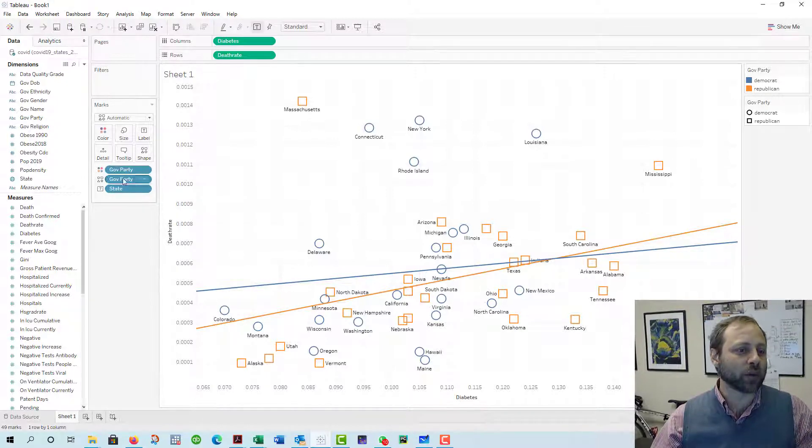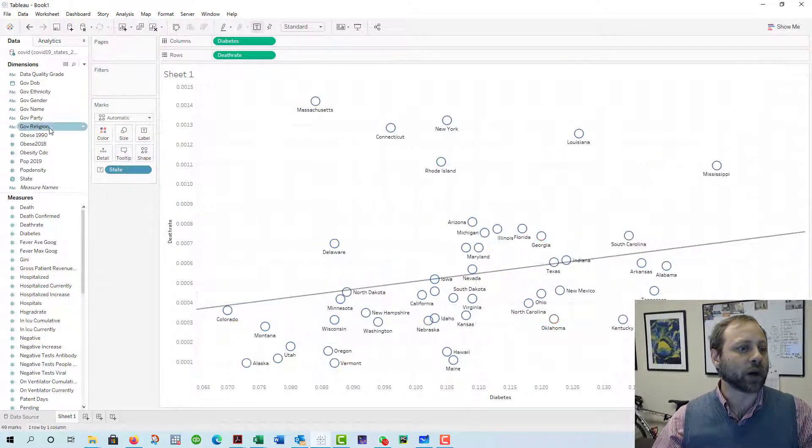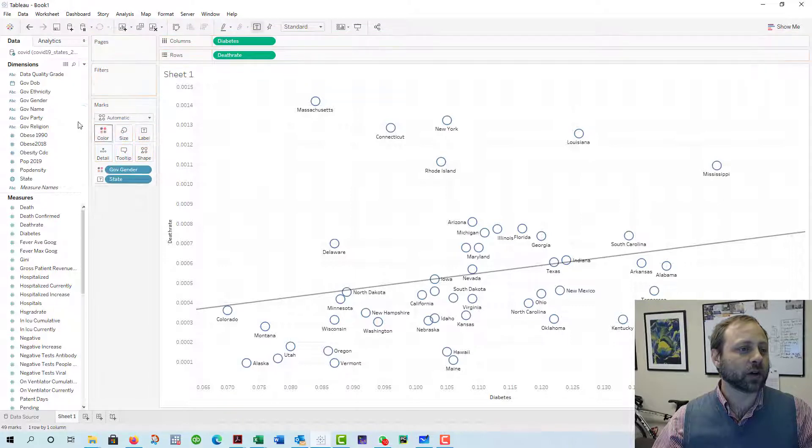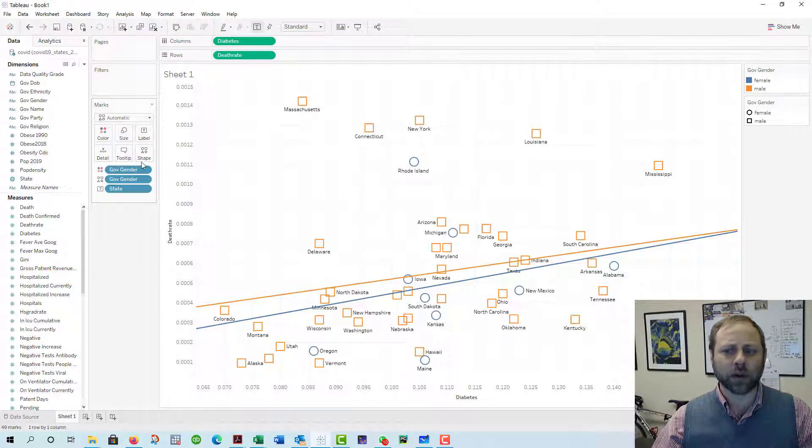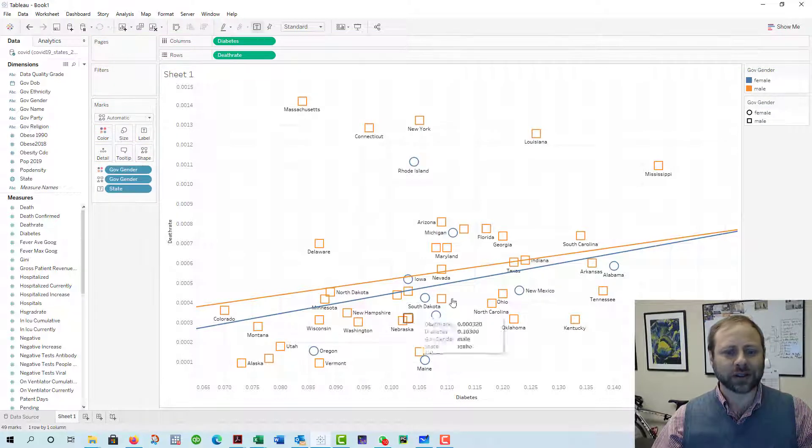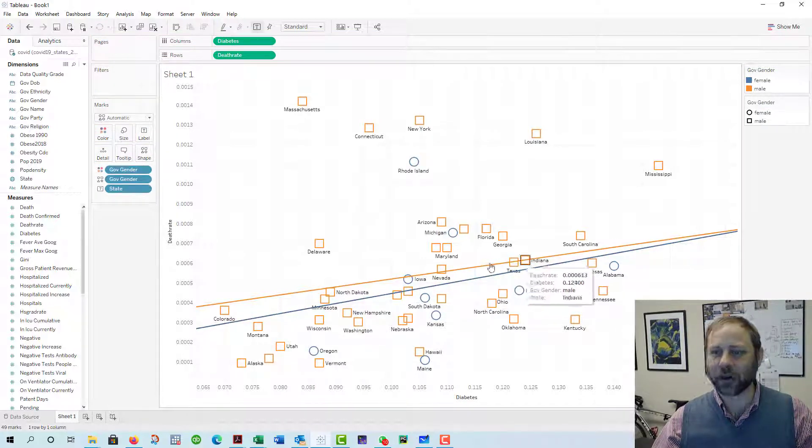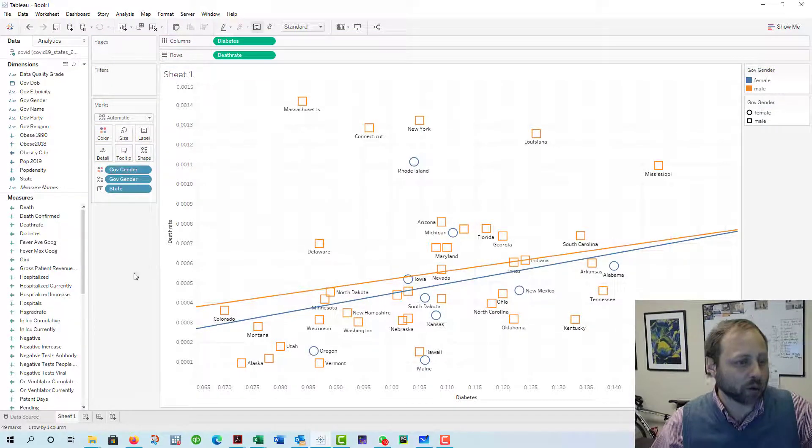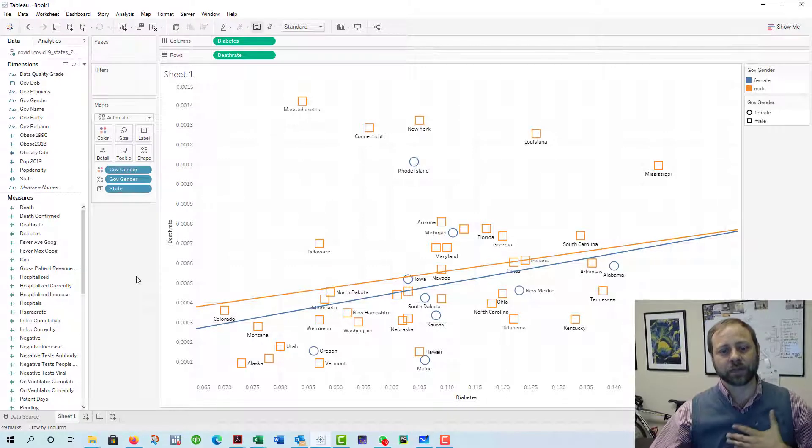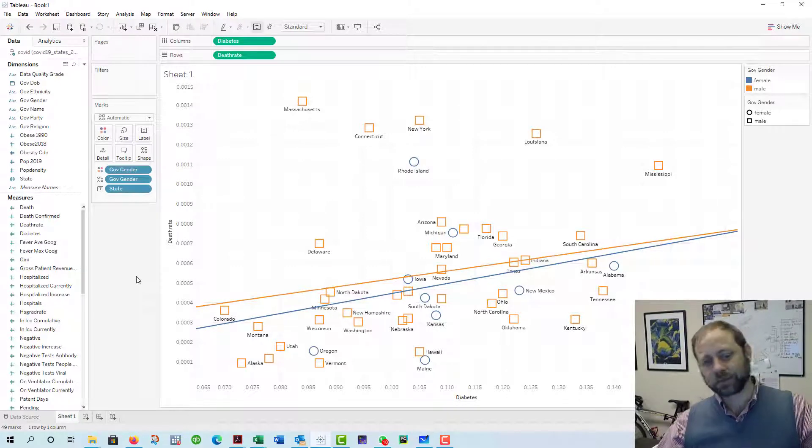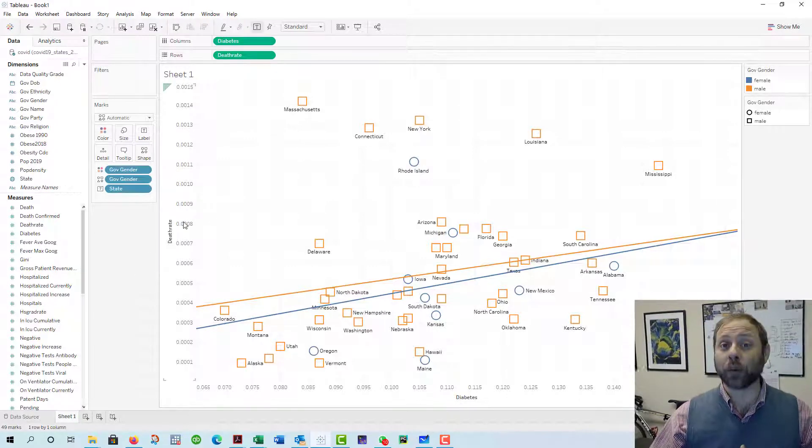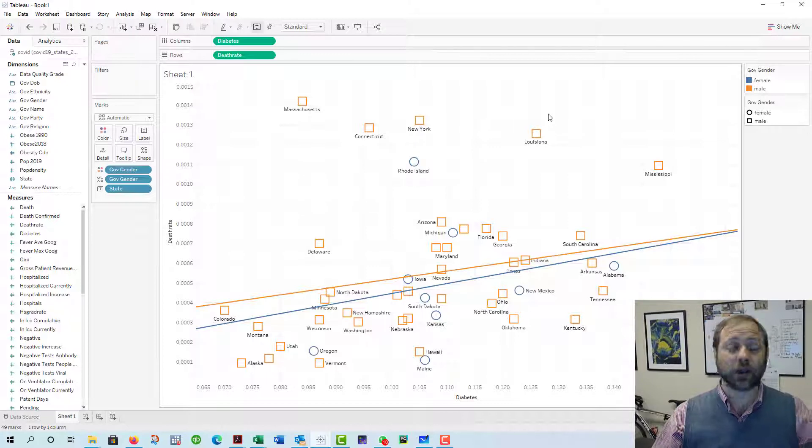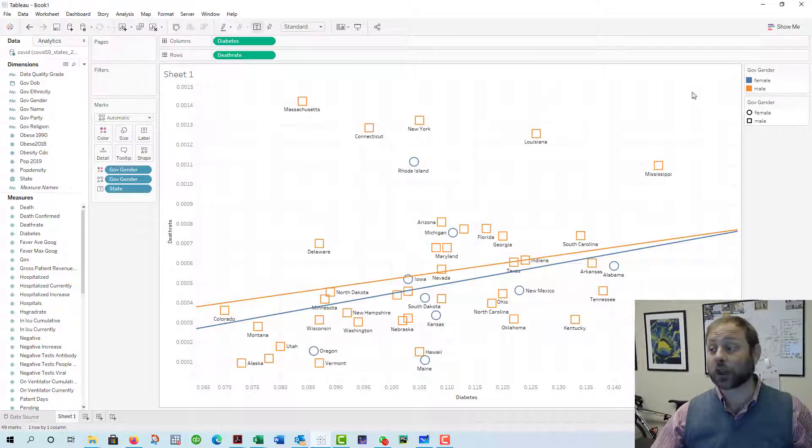But if you thought about doing something like this, maybe you don't want to do government party. Maybe you want to do governor's gender, right? Do women governors, are they better than male governors? The slopes are really close together here but you may want to do that, or whatever you think is appropriate. Just an idea as you elaborate on your projects. Good luck.